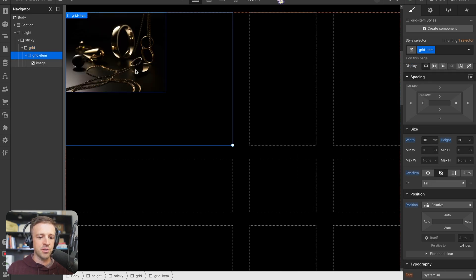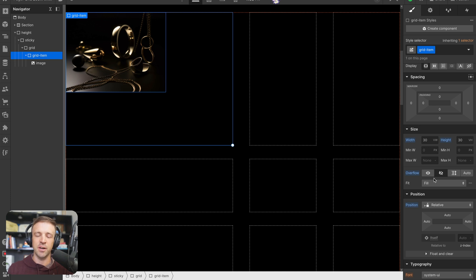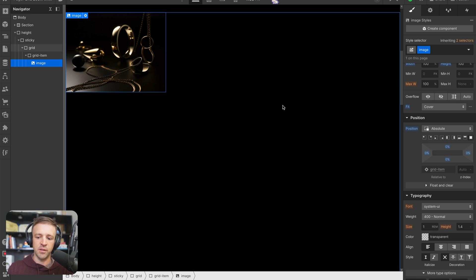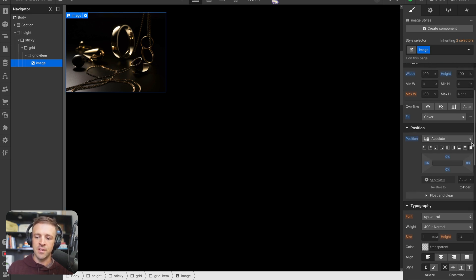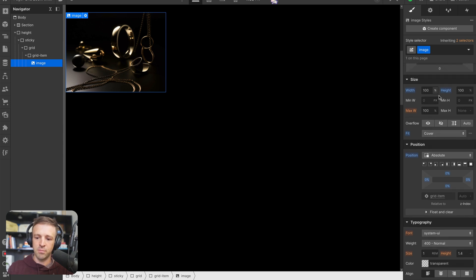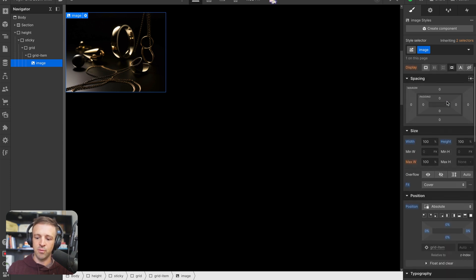Within grid we drop our first grid item. Grid item has a width of 30 viewport widths and a height of 30 viewport heights, with overflow set to hidden because inside that we're going to place our image that scales up. Position is set to relative, and inside the image has position absolute set to cover the full thing with fit set to cover, 100 percent width and 100 percent height.